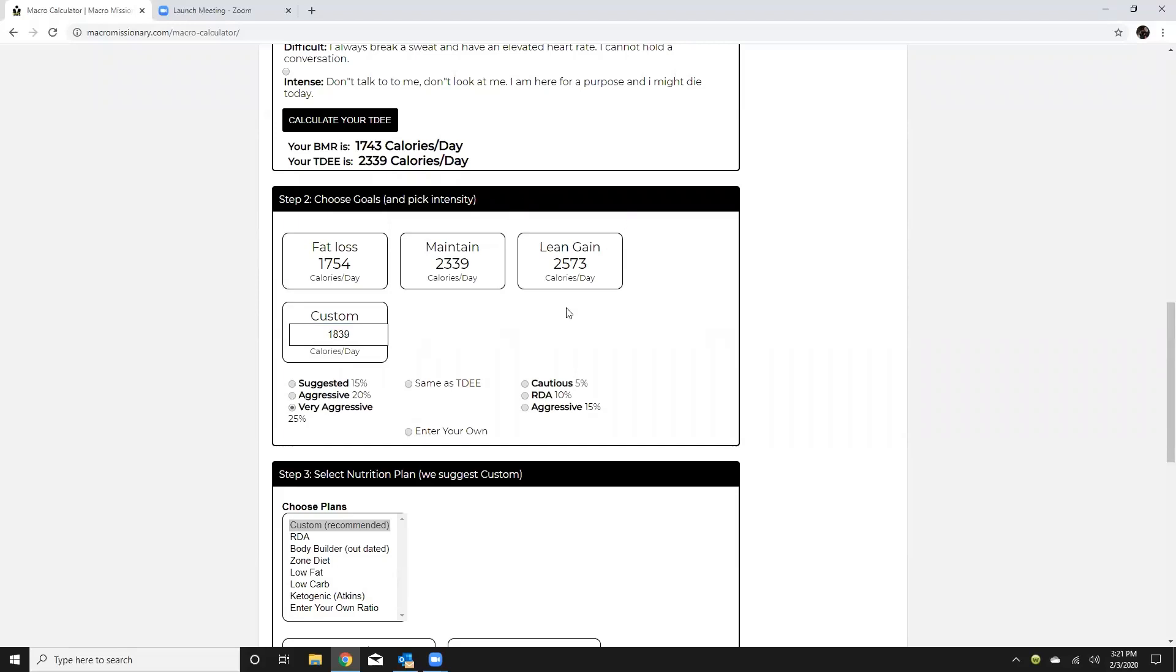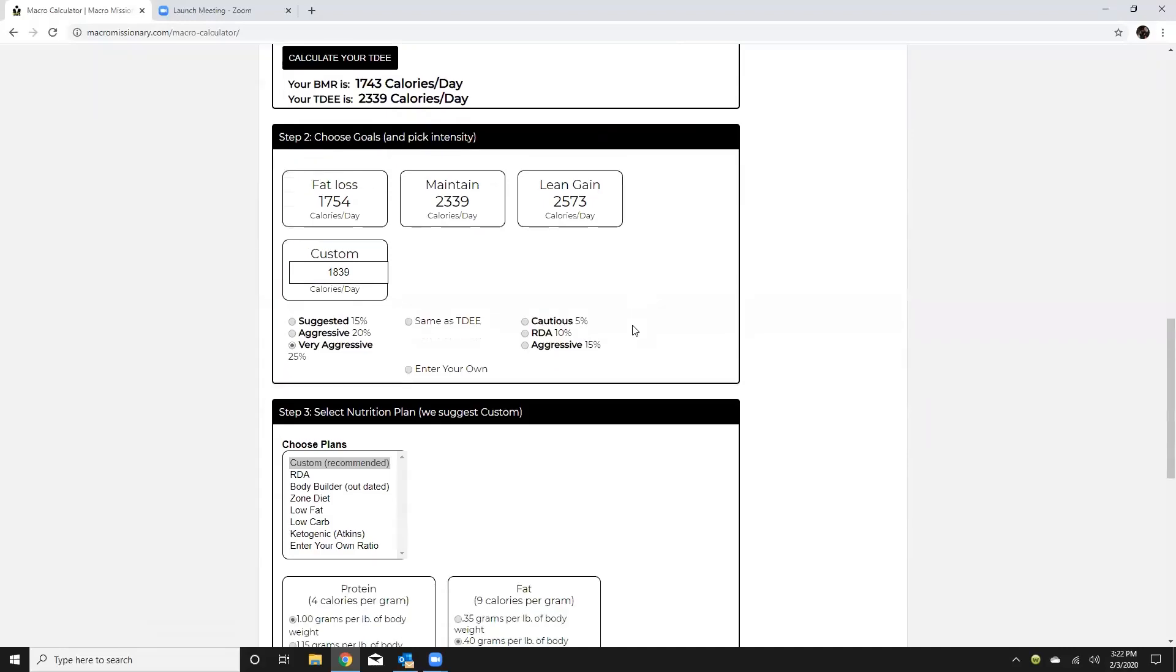Then you have your lean gain so this is gonna be five percent above maintenance, ten percent above maintenance, and then aggressive would be 15 percent above maintenance for clients that are looking to gain weight.